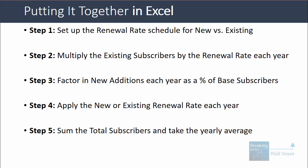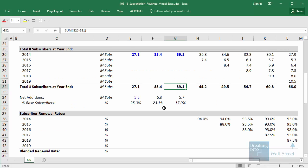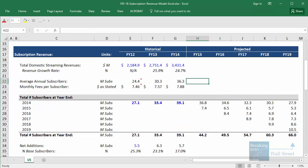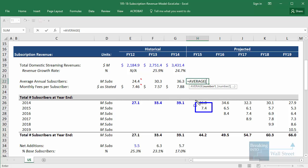Now we need to sum the total subscribers and take the yearly average. We already have the total subscribers summed, so we just need to take the average. We need the average because when we calculate revenue, we want to base it on the monthly fees over the course of the year times the average number of subscribers — since if they added 7.4 million people, they didn't add all those people at the start of the year; they added them over January through December.